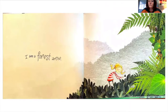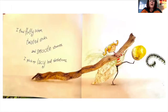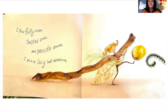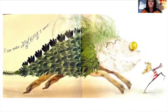I am a forest artist. I find fluffy lichen, twisted sticks, and smooth stones. I pick up lacy leaf skeletons. I can make anything I want.